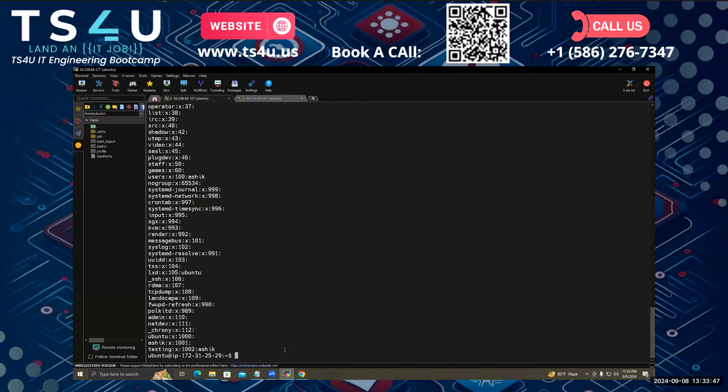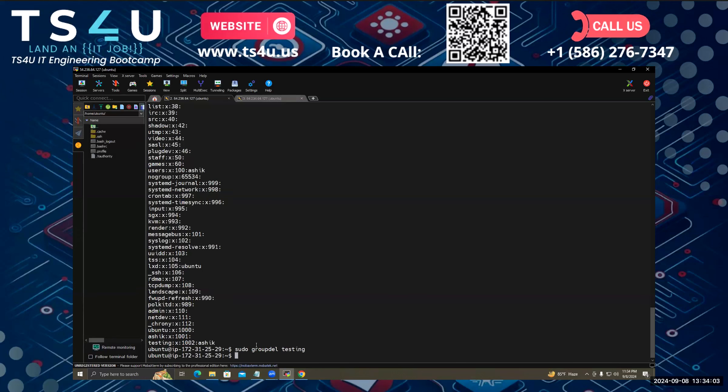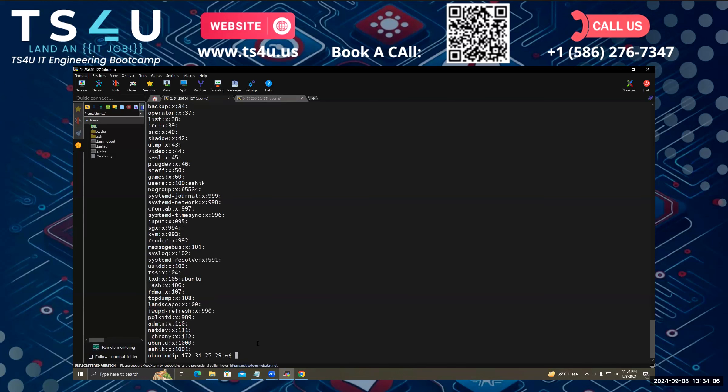So now you can also delete a group. For that, I just have to sudo groupdel, which means group delete, and the group name testing. Hit enter.